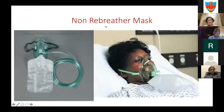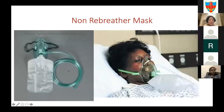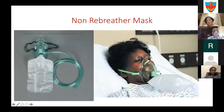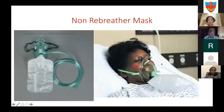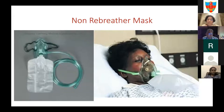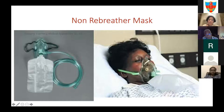The non-rebreather mask is not a high-flow situation. 100% oxygen comes through bubble humidification into a reservoir bag that must remain full. There is a one-way valve on the mask: when the patient inhales, they take air from the bag; when they exhale, they don't entrain room air. This gives the closest to 100% oxygen possible without intubation—provided the bag remains inflated. If the bag is flat, the patient is entraining room air from the other side.